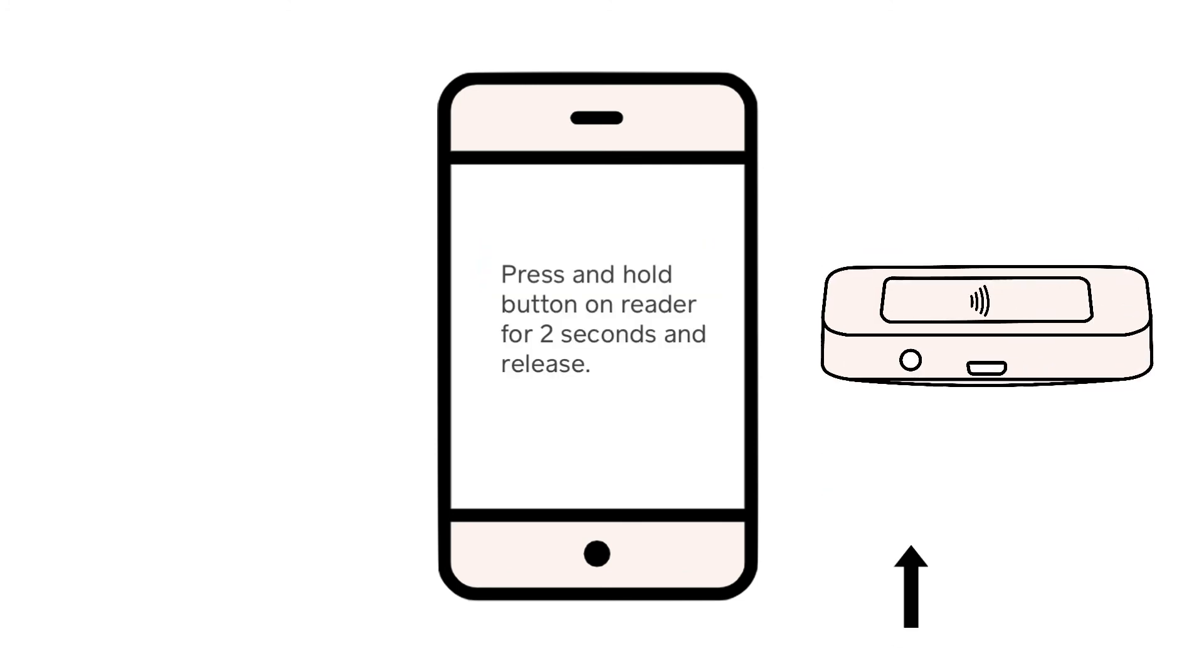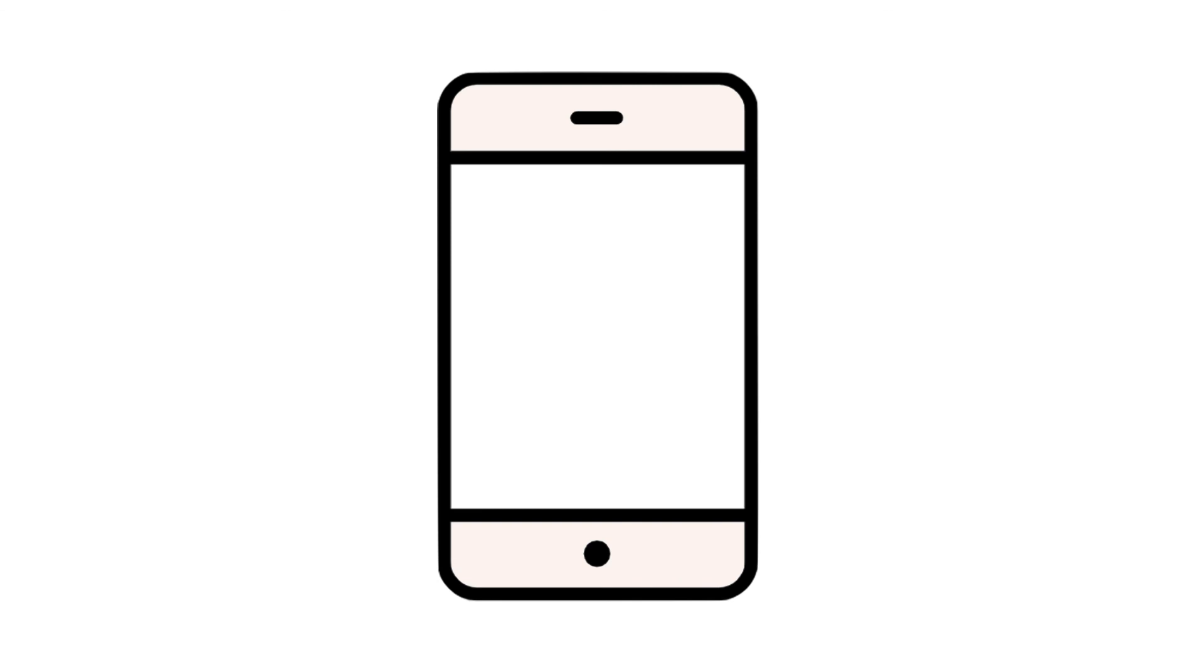From here, you can select the Square Reader and tap the Connect a Reader button. Follow the instructions on the screen of your device to begin pairing your reader.